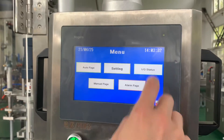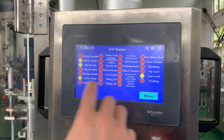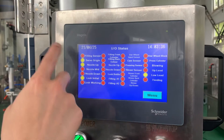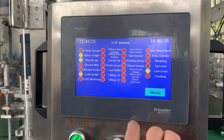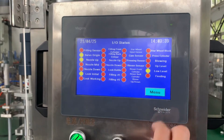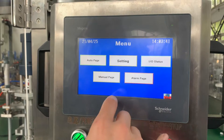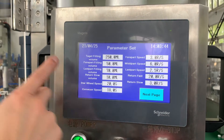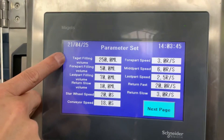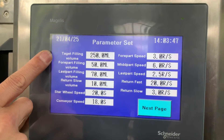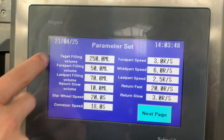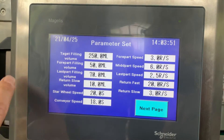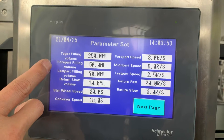Here is the I/O status menu. In the parameter settings, the target filling volume is set to 250 ml. This is the target, and it is divided into four parts.